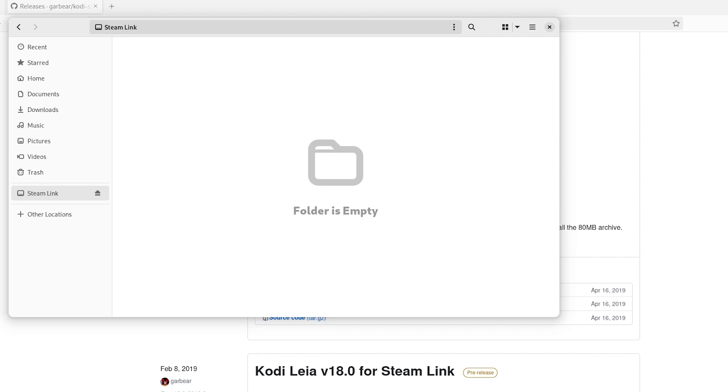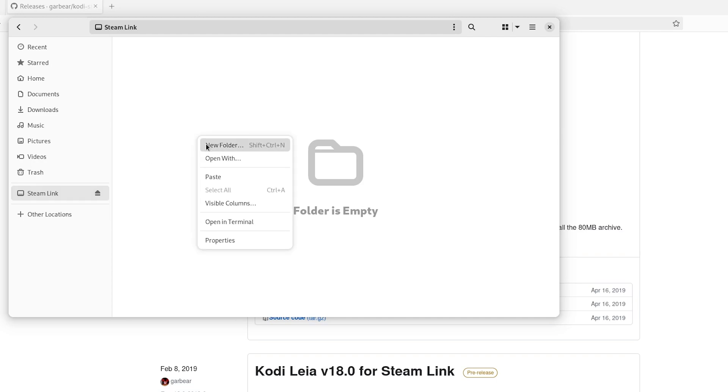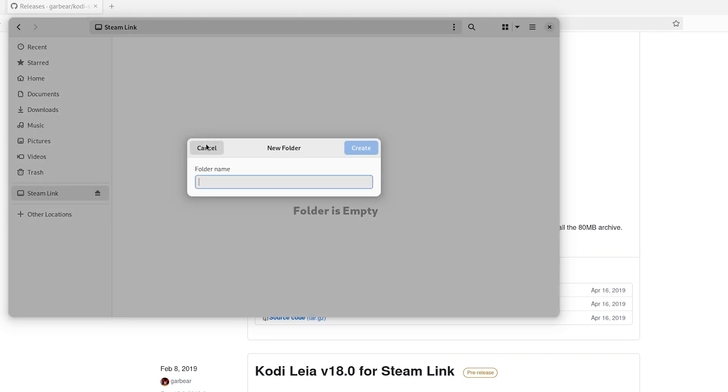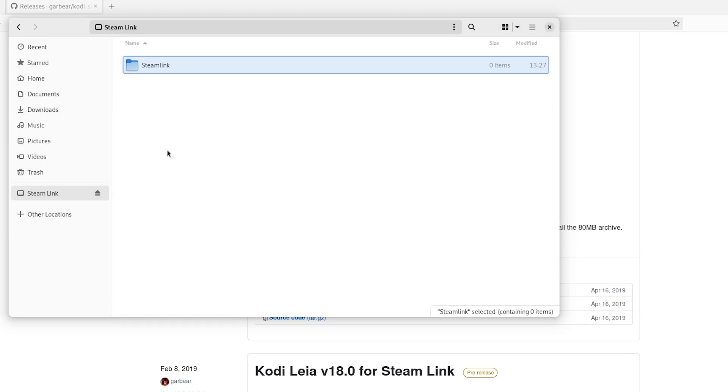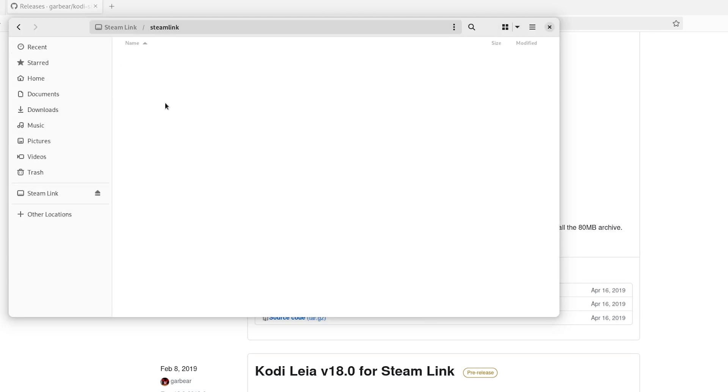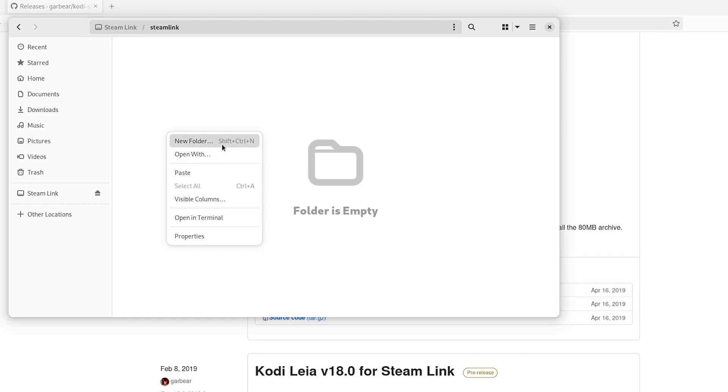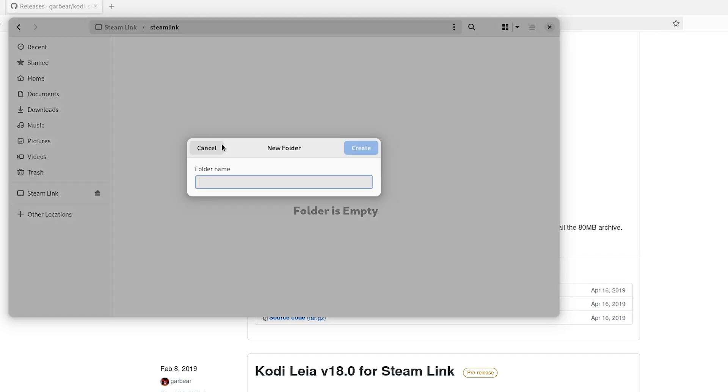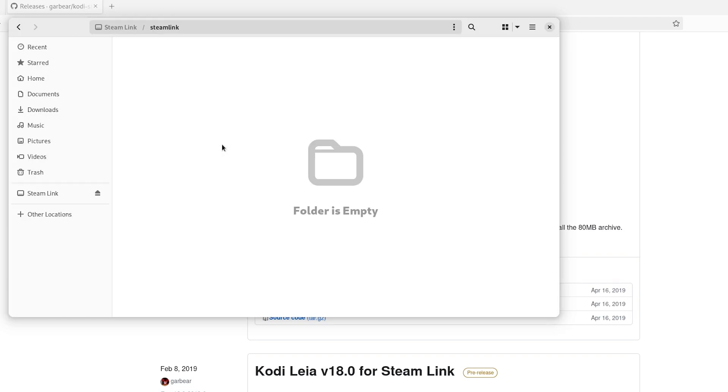Alright, now we have to set up the files on our USB stick. So, open up the Newly Formatted Partition. Create a new folder. Type in Steam Link. Now, I'm unsure if it's case-sensitive, so I'll just keep it lowercase. And then in here, do another folder, call it Apps, and enter that folder.